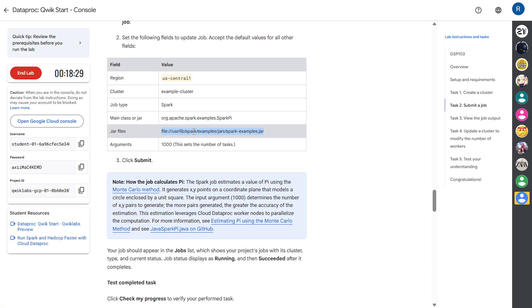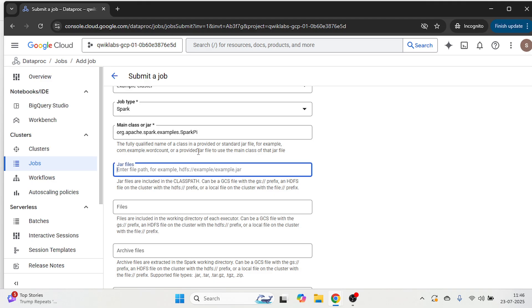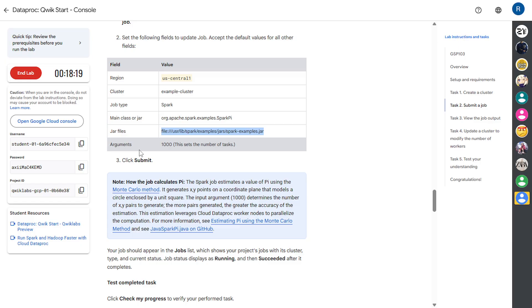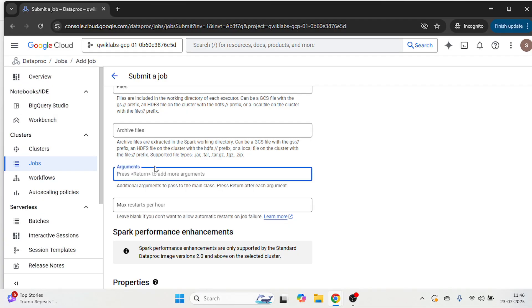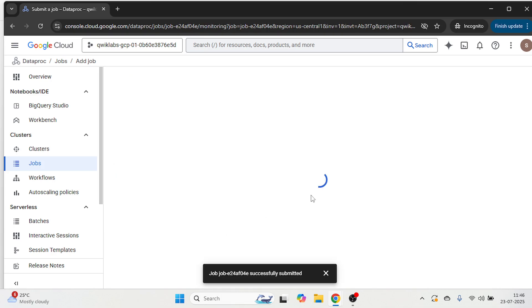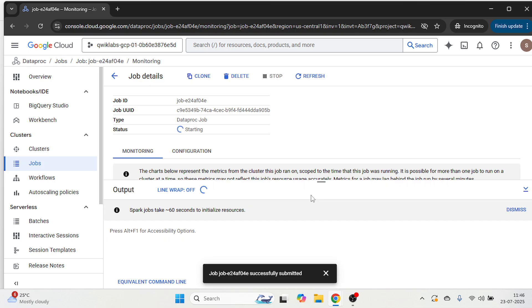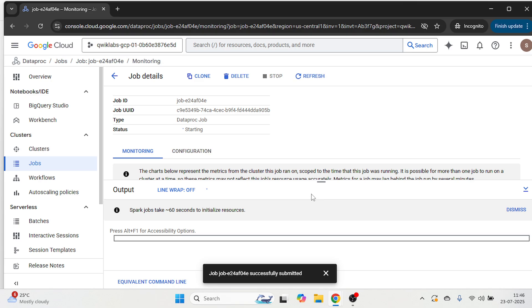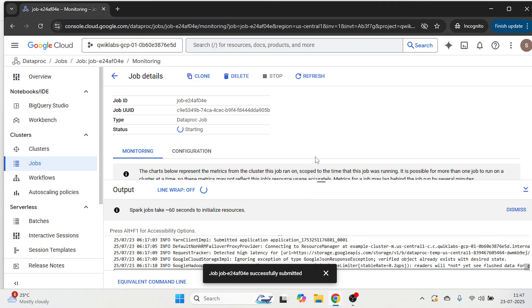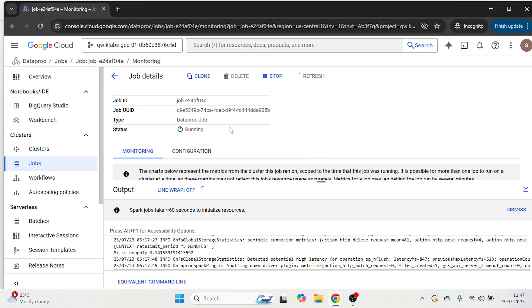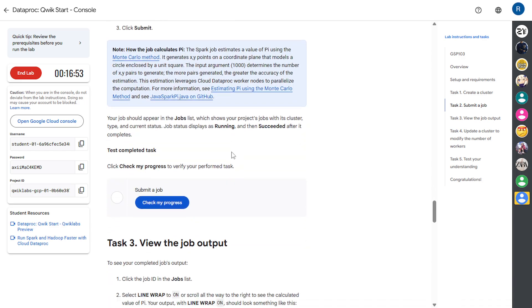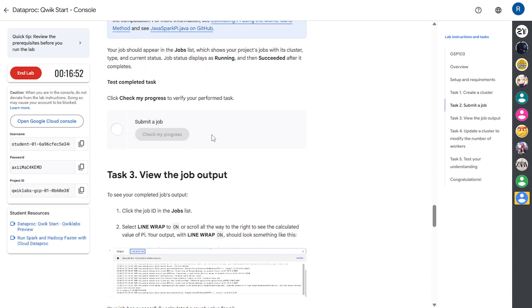Then file. Then we are going to give the arguments here. Just type 1000. Then click on submit. And it's submitted. Let's wait for the status to get green tick. Now the status is succeeded.